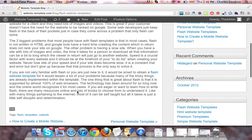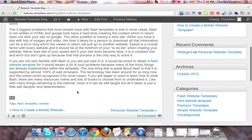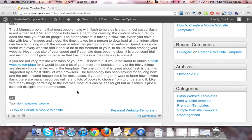The two biggest problems that people have with Flash Templates is that in most cases, Flash is not written in HTML. And Google bots have a hard time crawling the content, which in return does not rank your site on Google.